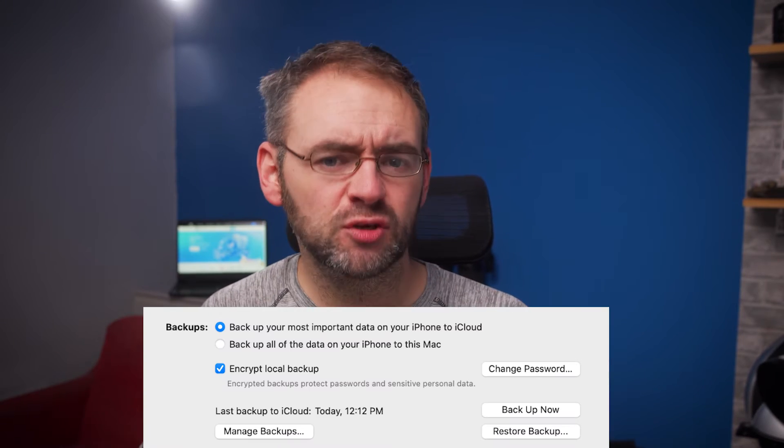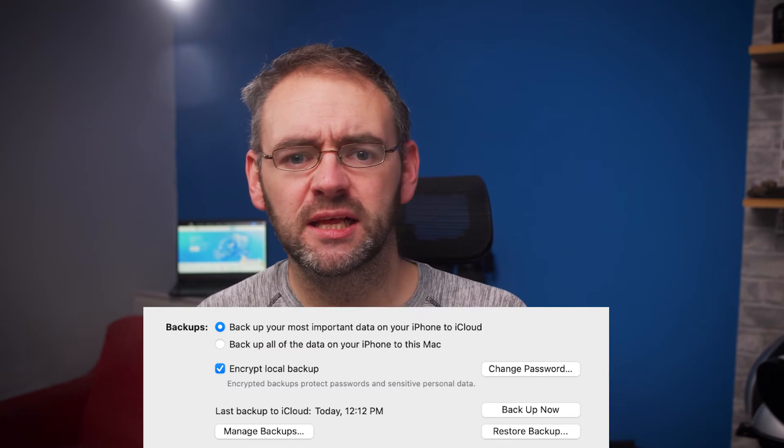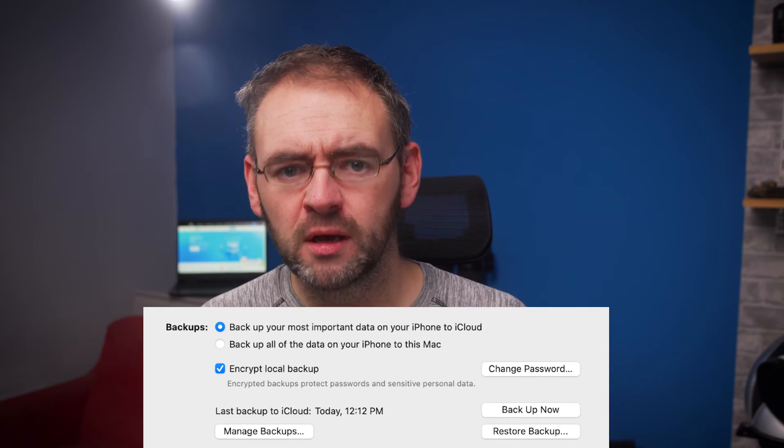For iPhone users, connect your iPhone to your computer and launch iTunes, or Finder if you're on macOS Catalina or later. Select your device and click on Restore Backup. Choose the most recent backup that contains the deleted video. Remember, this method will replace the current data on your device with the backup, so make sure you've got a current backup before proceeding.